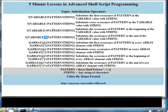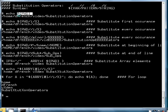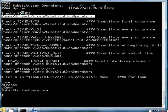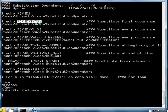Those four substitution operators can be used with shell variables, environment variables, or array variables. I'm using the PWD variable to show these examples. This is the value of the PWD variable, and if I want to do some substitutions on that value, here's how.